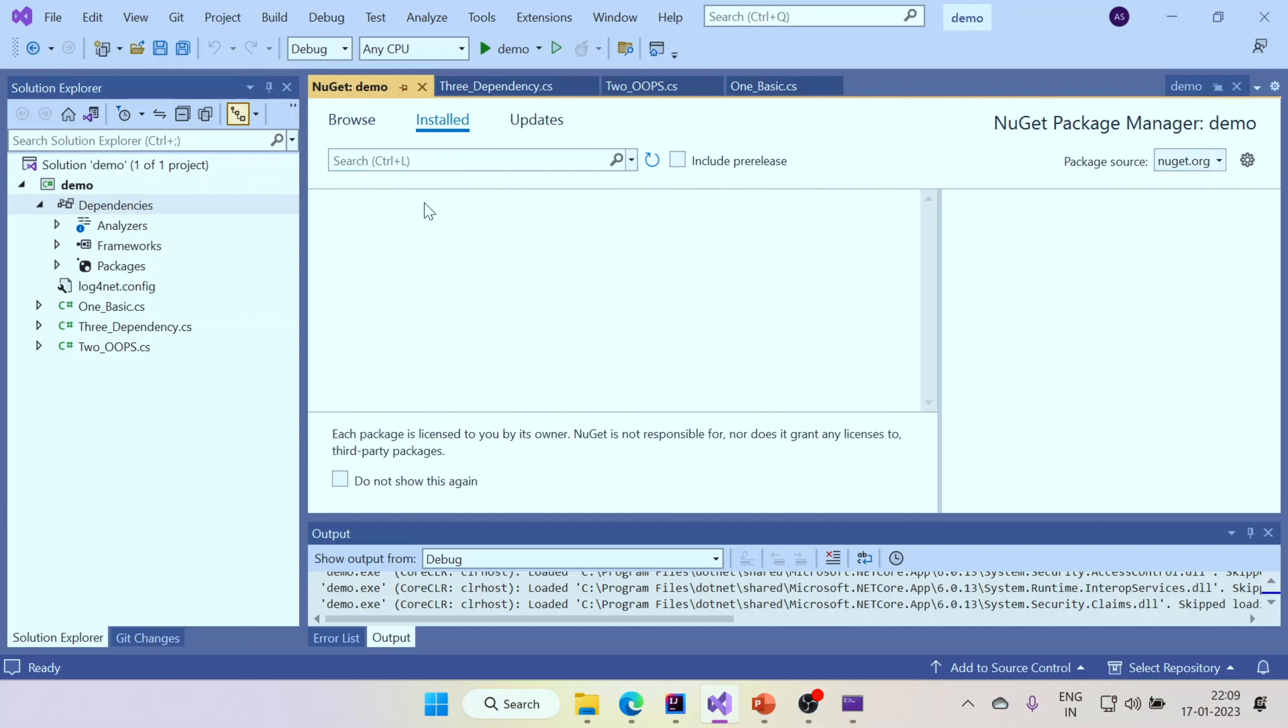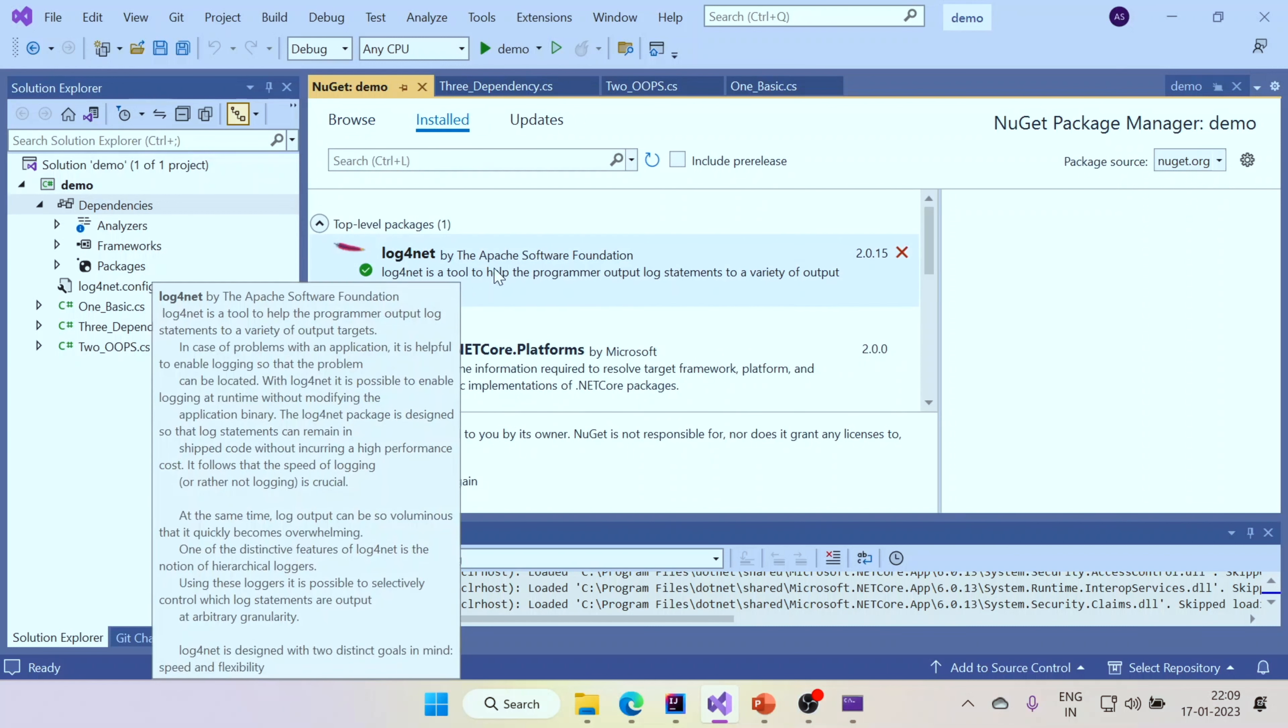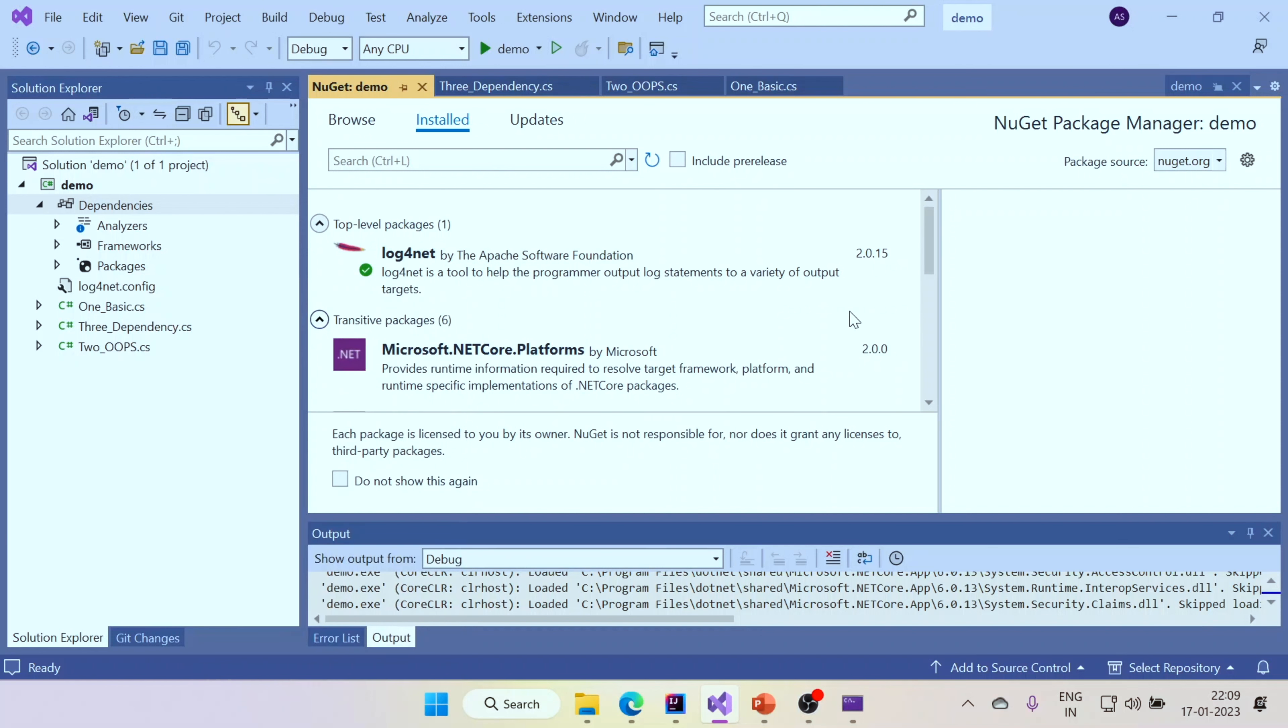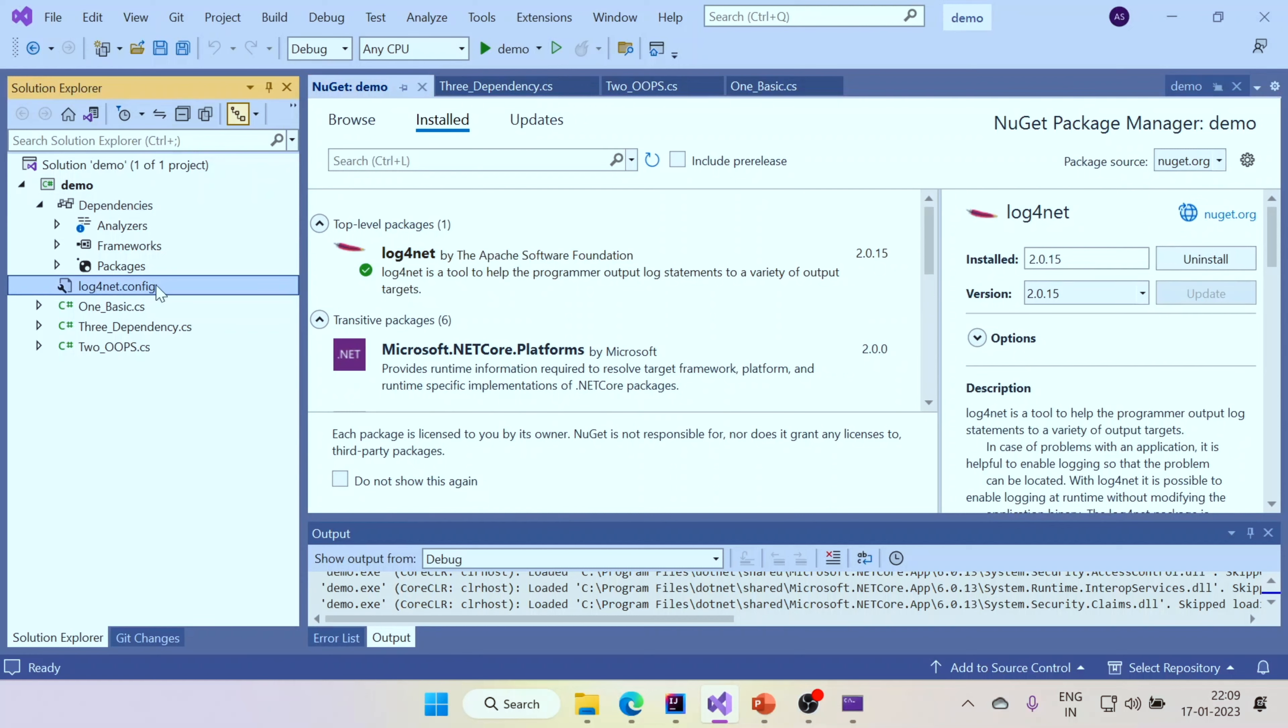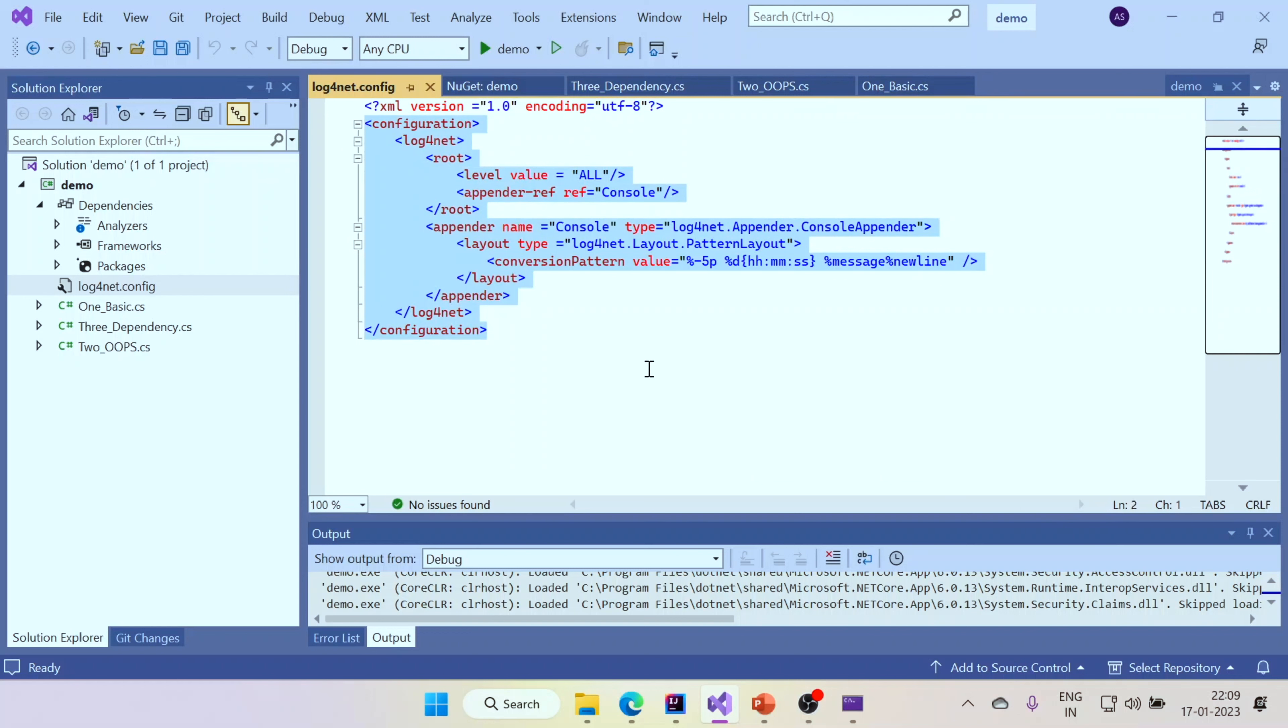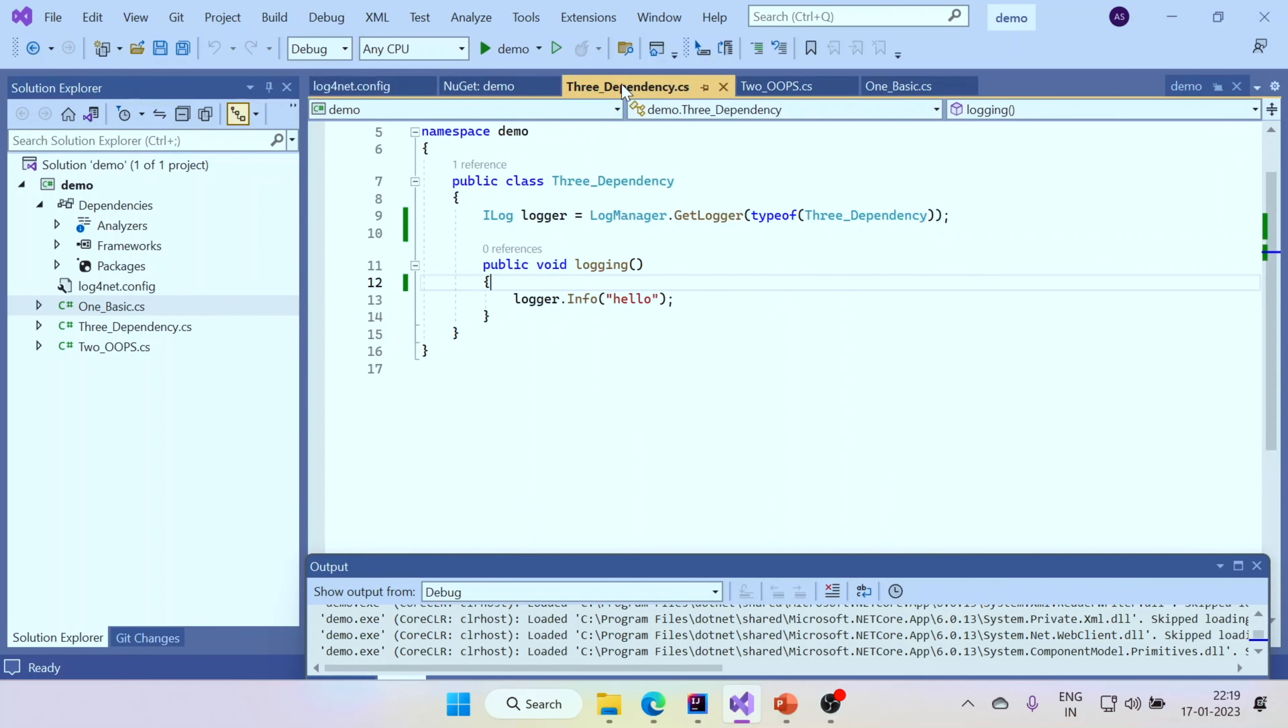And here what I have done is I installed log4net. So the way there is log4j in Java, there is log4net for C sharp. I installed this by clicking here and clicking on install. And once I did that, I had to create a log4net.xml. If you look into this configuration, it looks pretty much similar to what people do in Java. You can clearly draw those parallels.